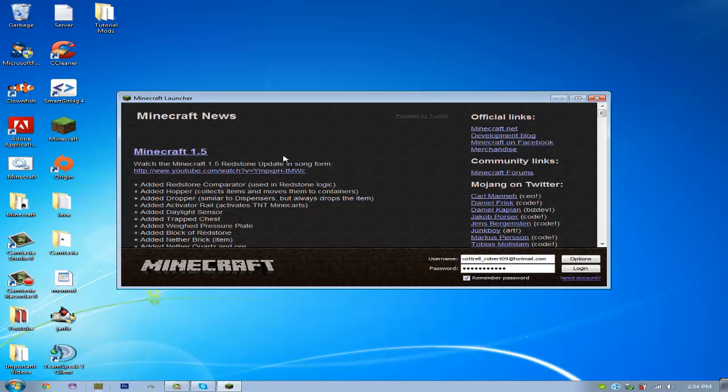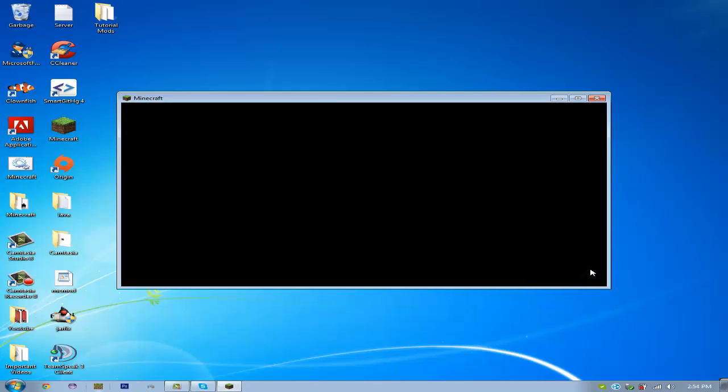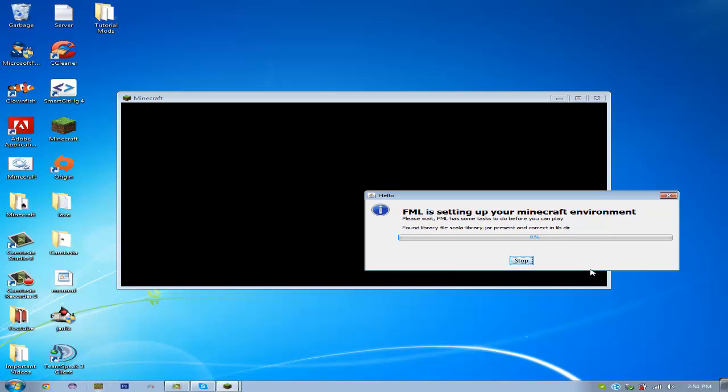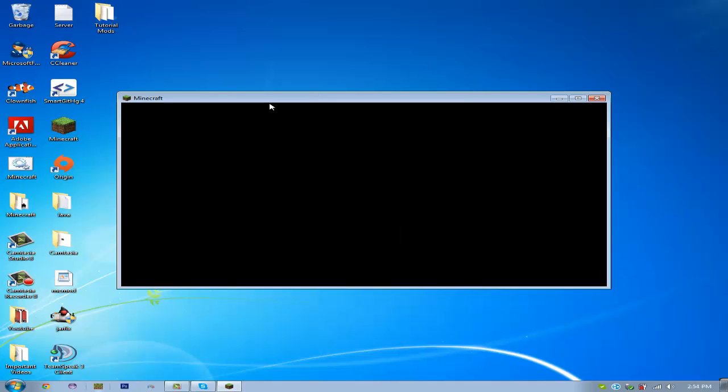Alright, so, you can see 1.5. Login. So, right now, Minecraft Forge is just doing its thing, and doing all the preloading stuff.